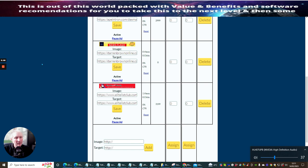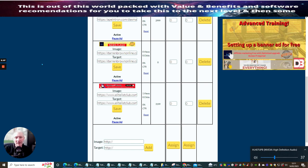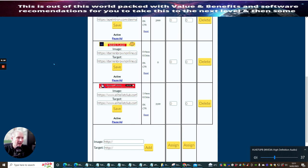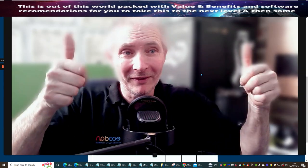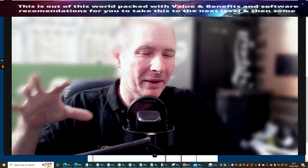Welcome, guys. Today I want to show you how you can host a banner without having to pay for a third party. This is something which catches a lot of people out, and I thought this would really work well for you. I'm going to show you exactly how I do it and how you can do this - it's not going to cost you a penny.